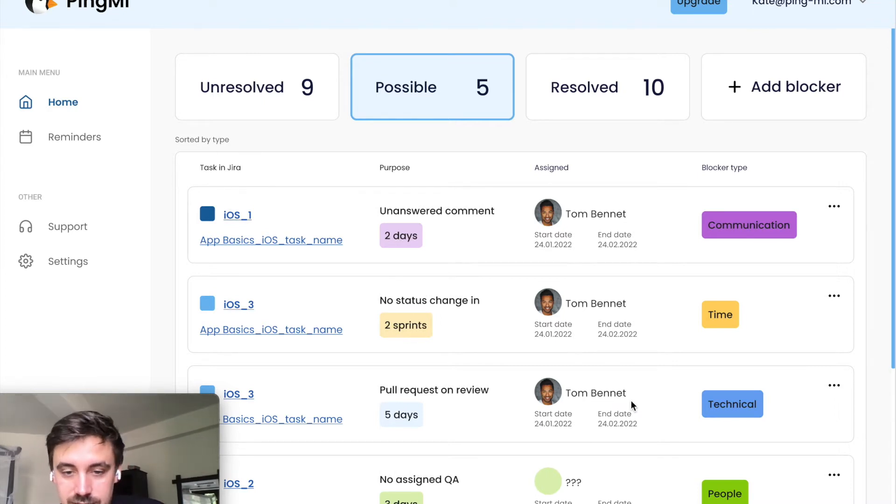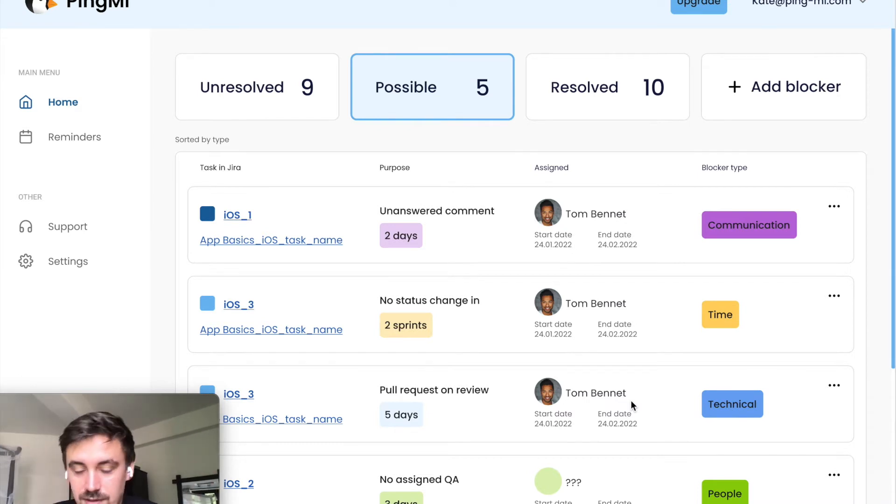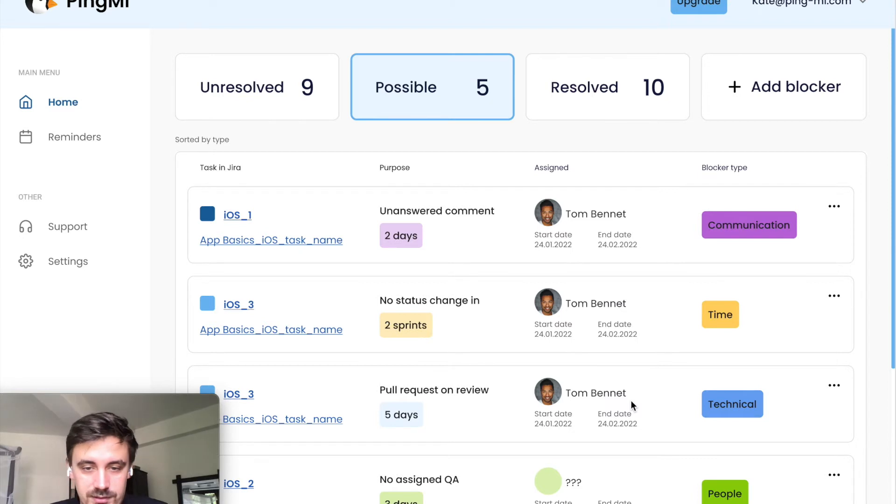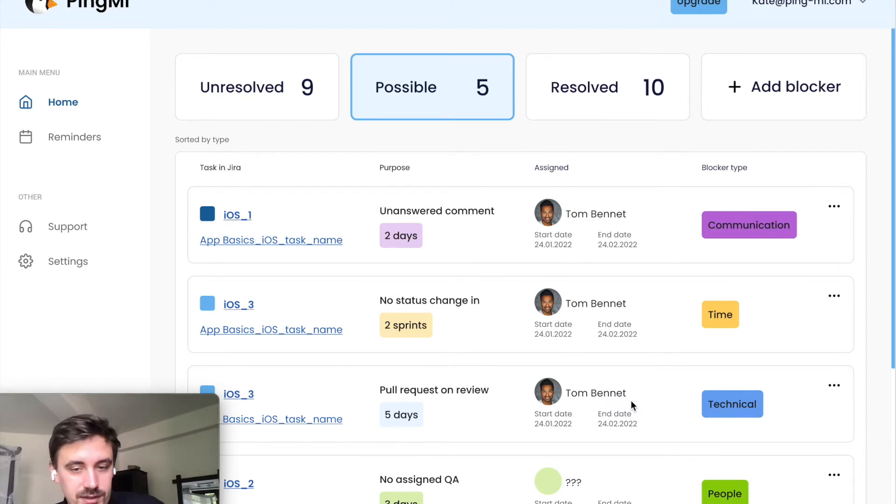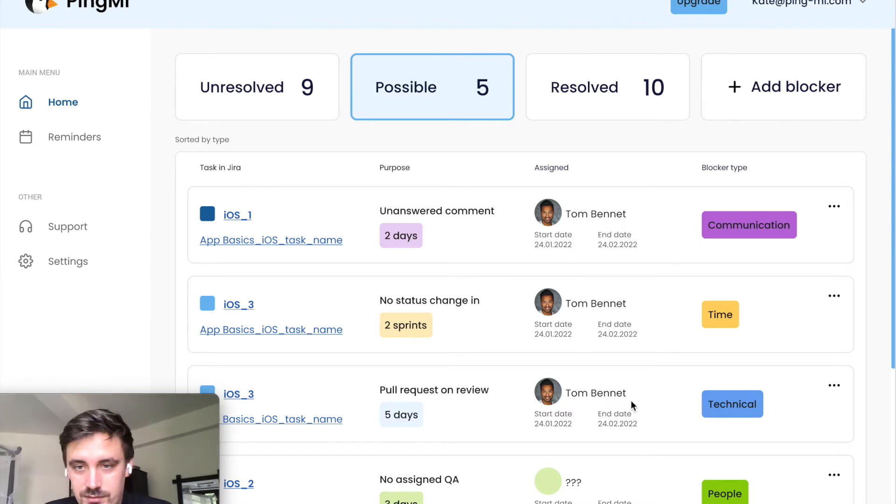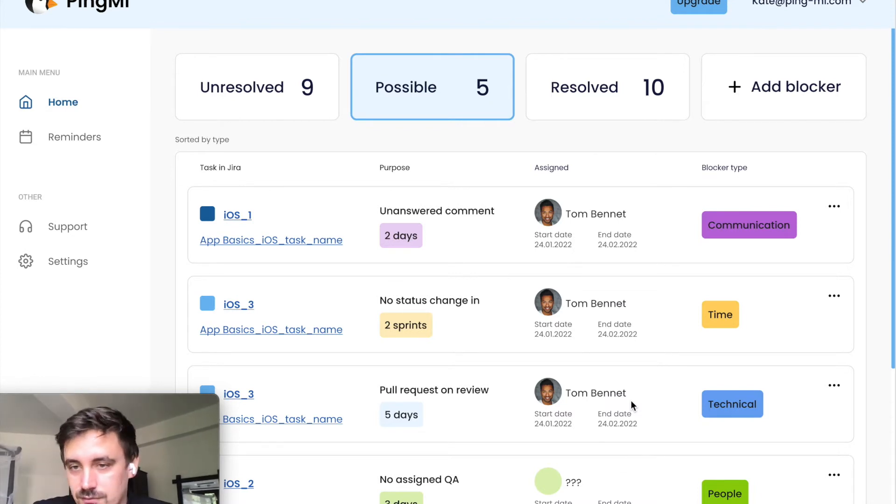And the last one is about people. It's maybe someone not assigned to ticket at all or maybe a ticket in QA stage and no assigned QA in that ticket. We will remind you about it and we will show it here.